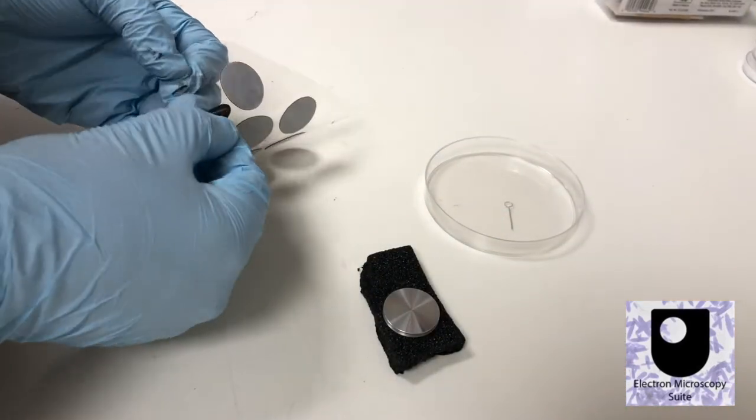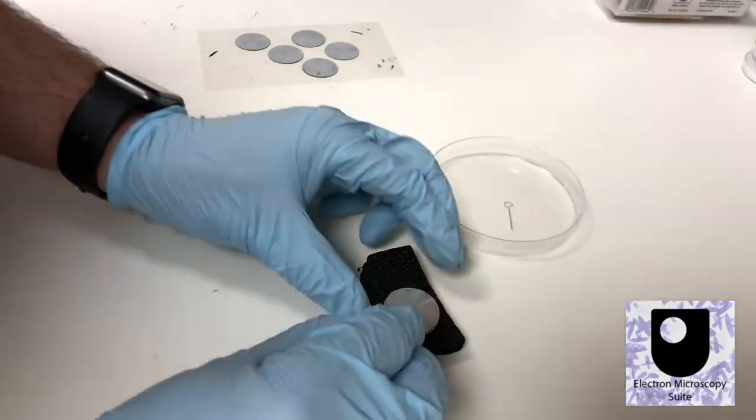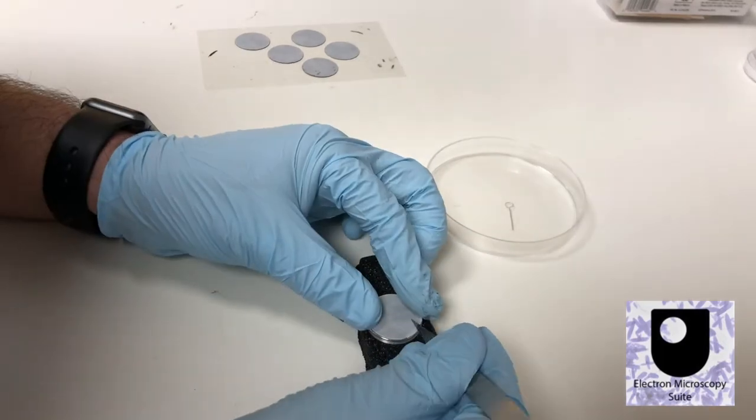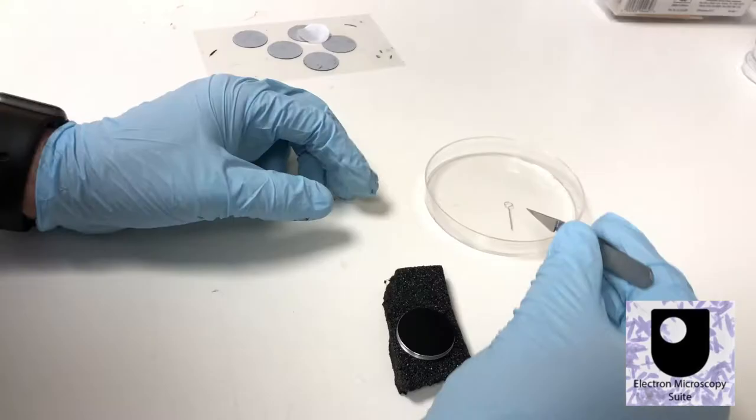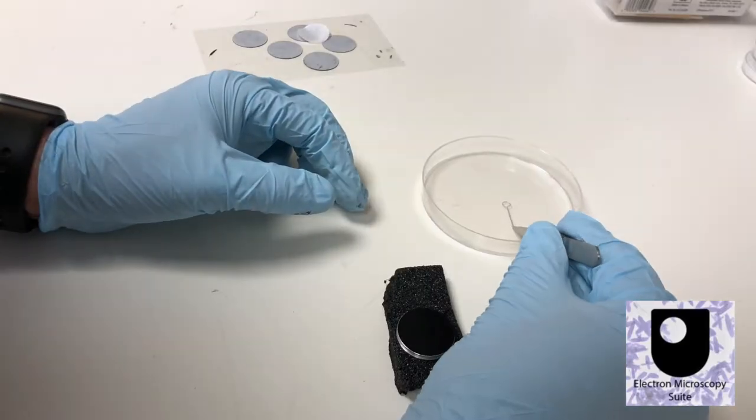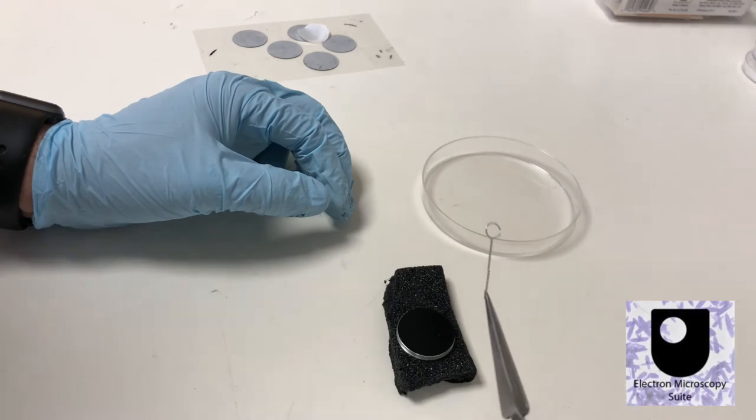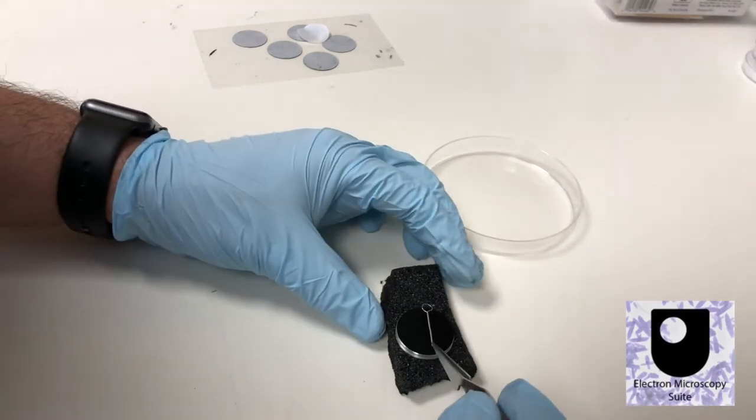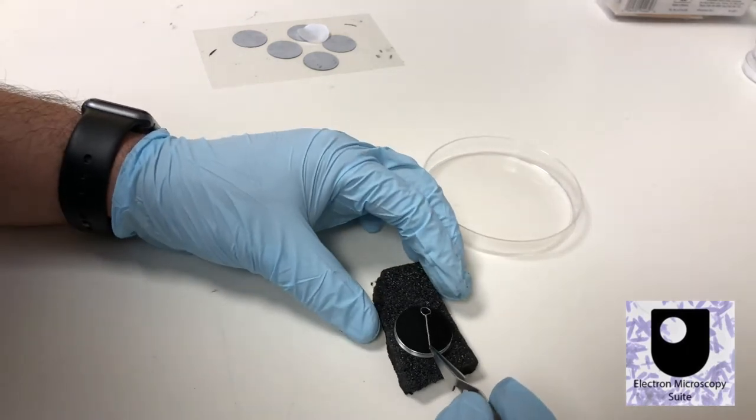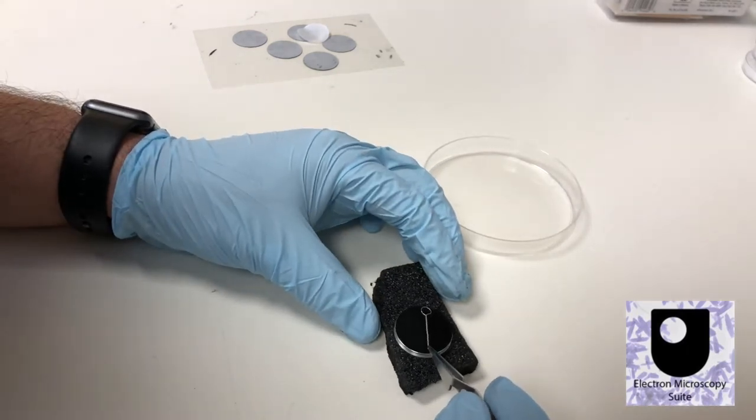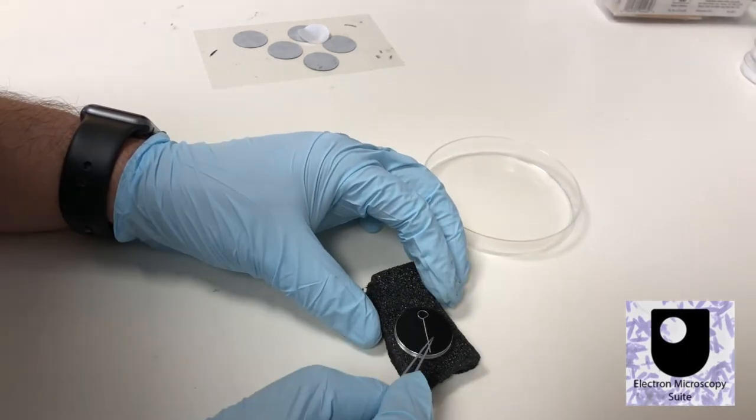Before being placed into the vacuum chamber, samples must be immobilized on a metal substrate. Double-sided sticky carbon tabs act as both an adhesive and an electrical conductor.